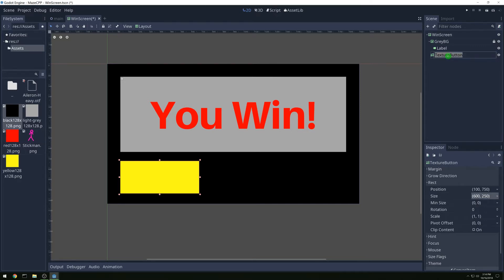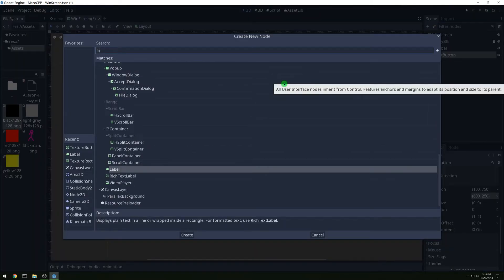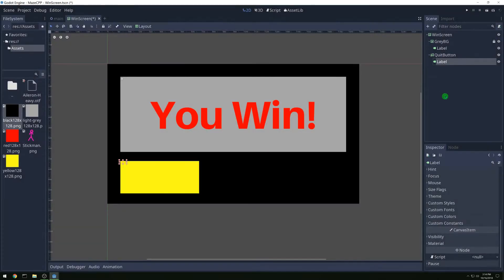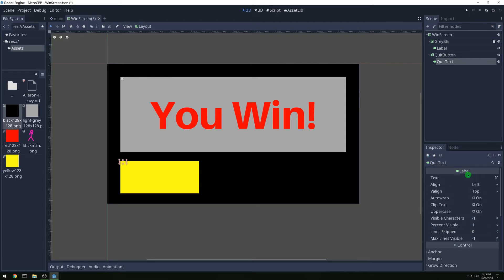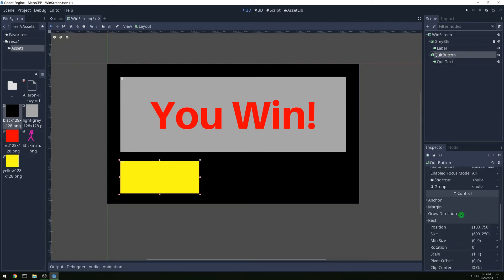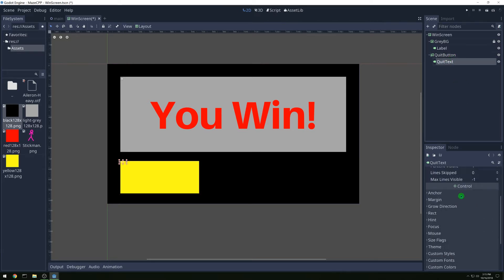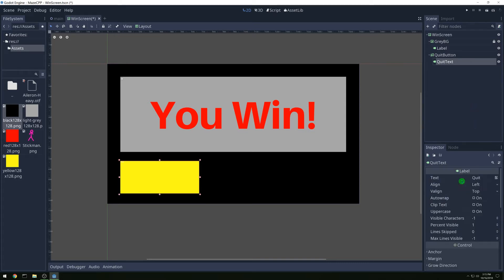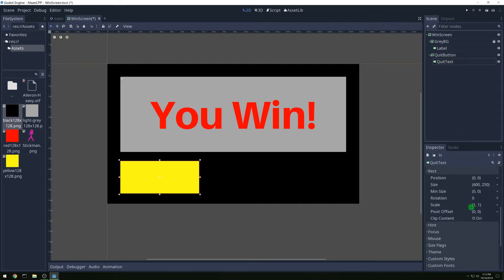Let's call this button 'quit button'. Then we want a label to put our text on, so let's call this 'quit text'. We want to put text of 'quit', and set the size to 600 by 250 — exactly the same size as the button. Then we are going to center it both vertically and horizontally.